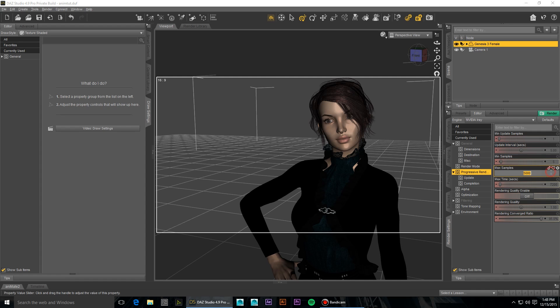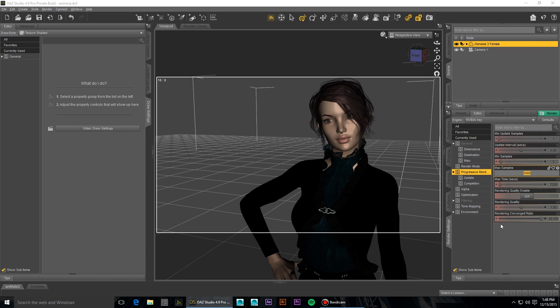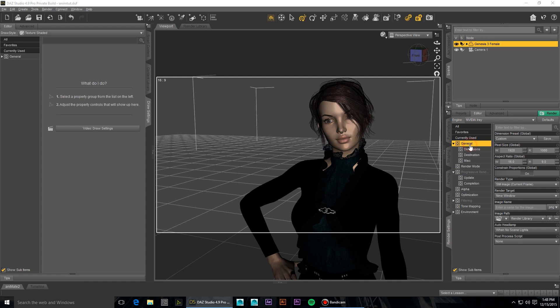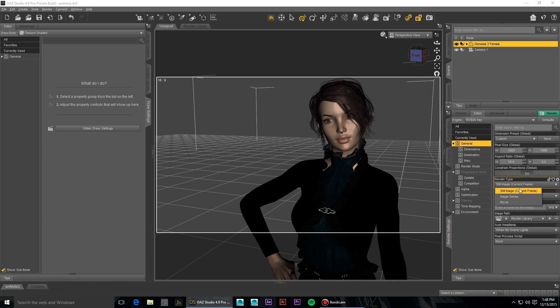You can experiment with the number of iterations you allow by setting them low and doing a test render of your scene. Try a hundred iterations and render a still image current frame.